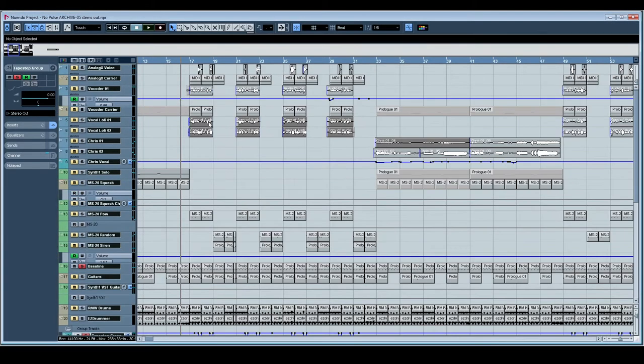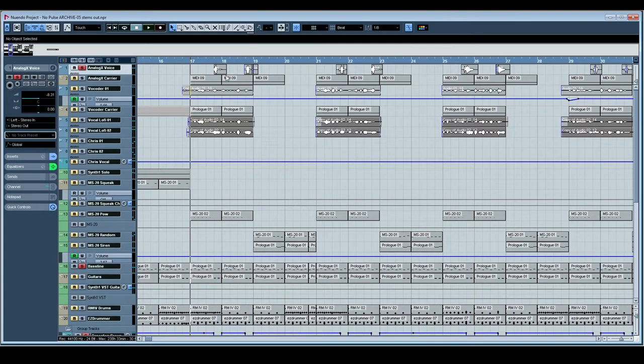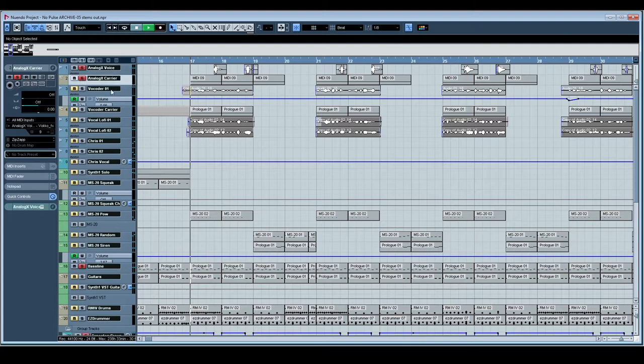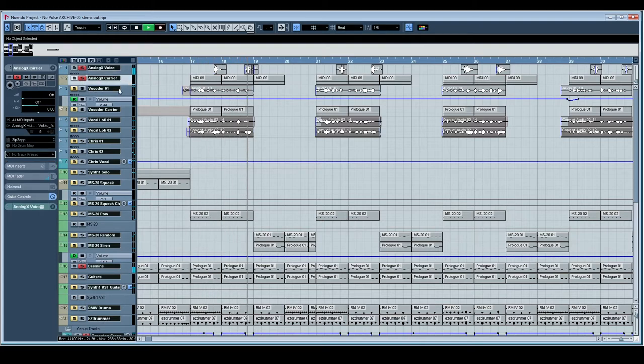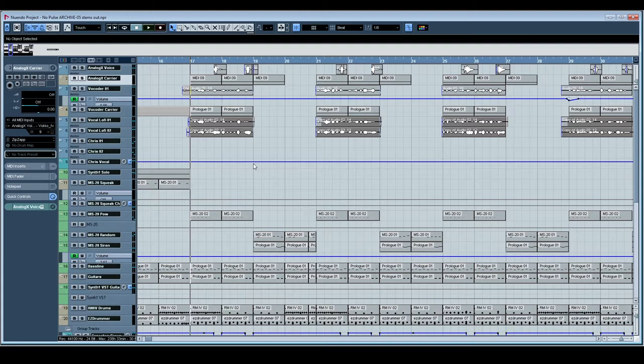Over the top of the tape stop there is an Analog X Say It sample. So as the tape stop happens, the speech synth goes over the top. And that brings up a nice interaction between the main vocal and this synthesized vocal.